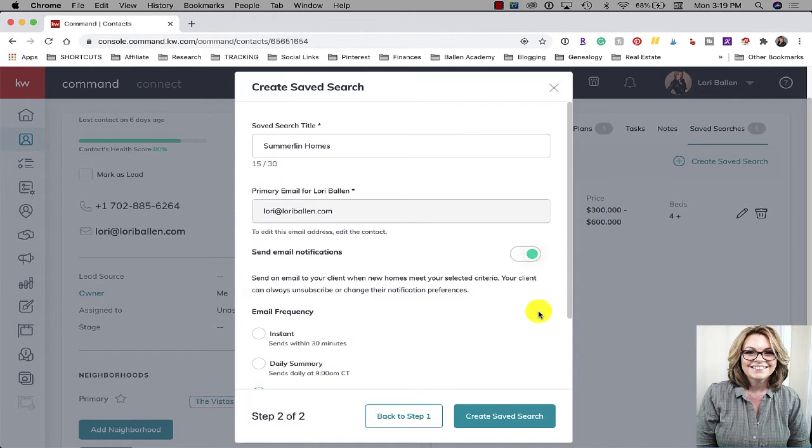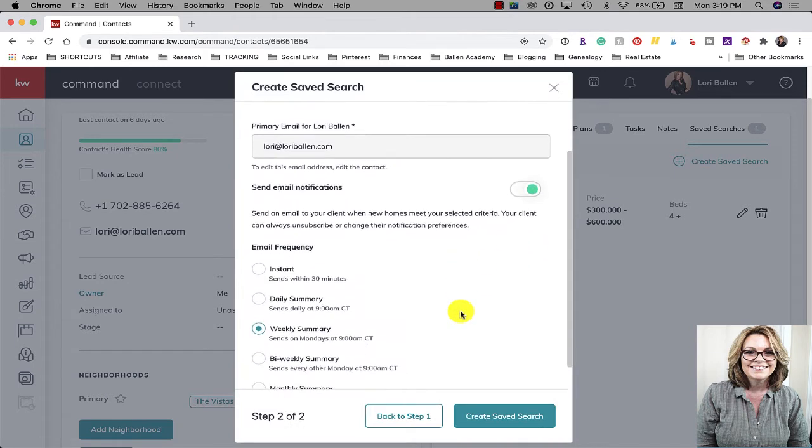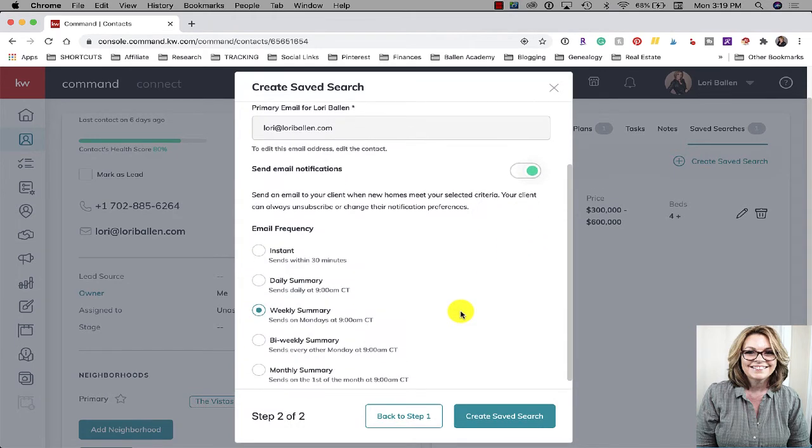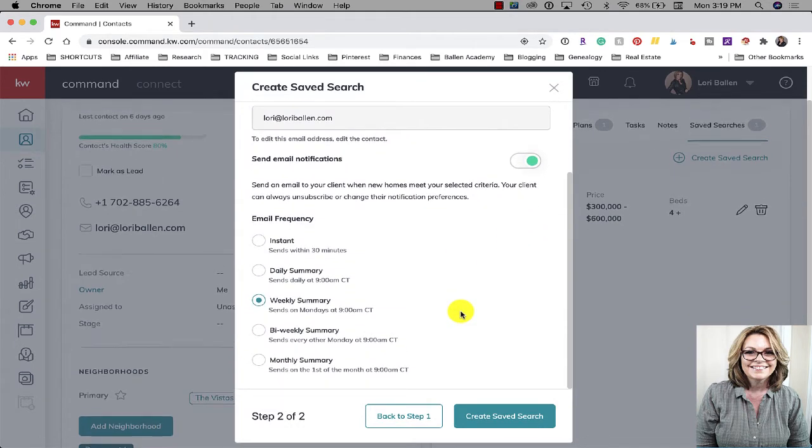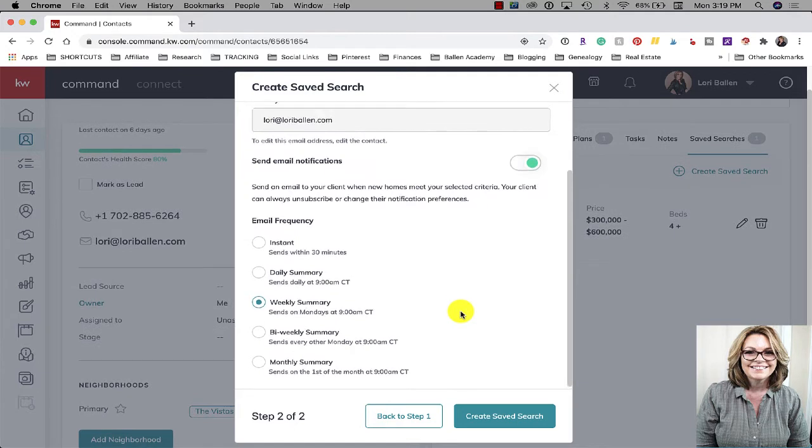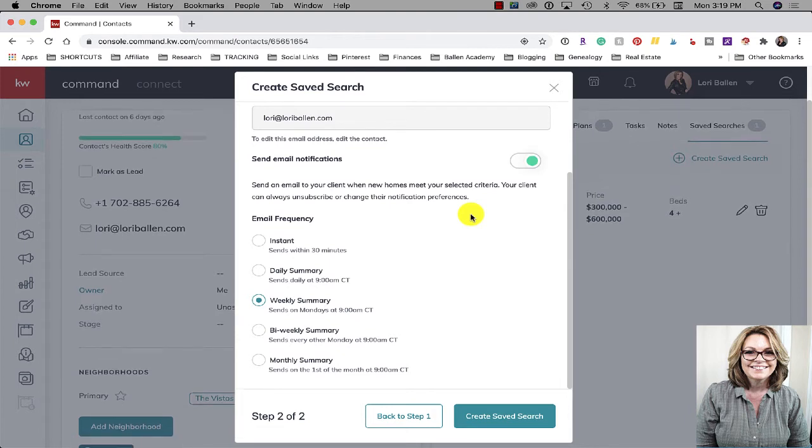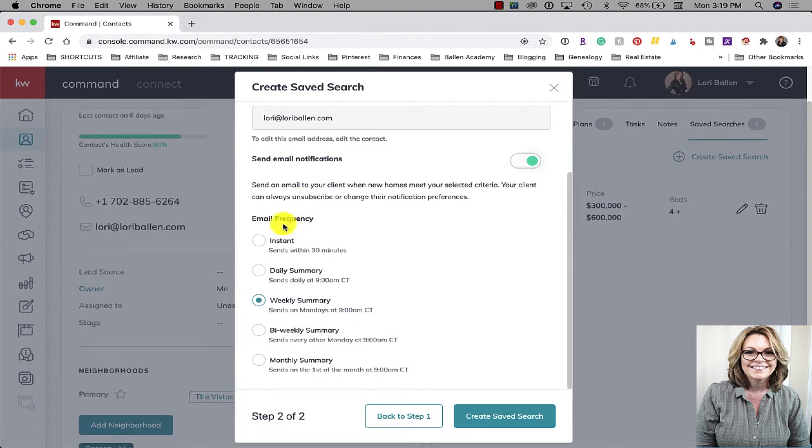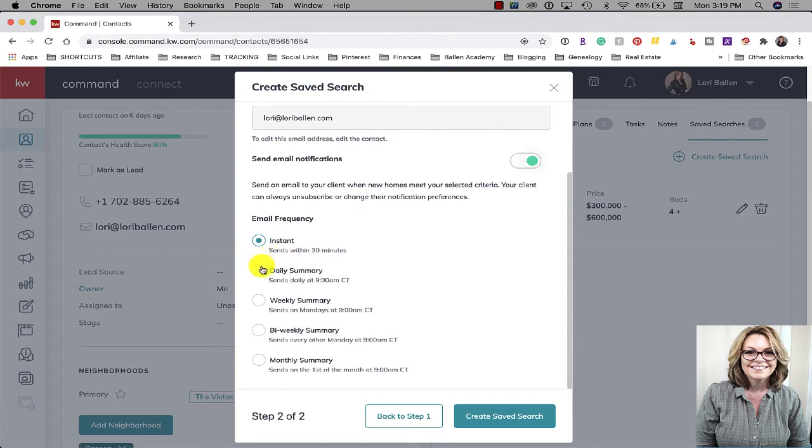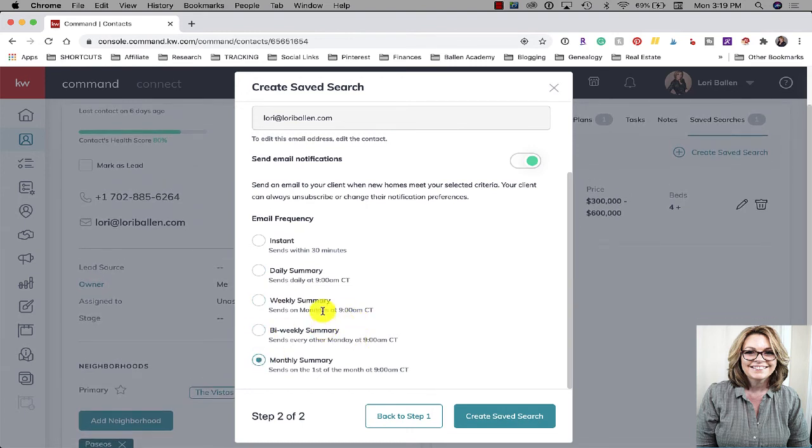Now do you want to send them email notification updates? If yes, then toggle that on. You have an option where you can send an email to your client when new homes match the criteria, and of course they can unsubscribe, they can change their search, they can change their notification preferences. How often do you want them to get an email? Do you want them to get it instant when something changes and it'll send within 30 minutes? Do you want to just send them once a day at 9 a.m.? A weekly summary, a bi-weekly summary, or a monthly summary?